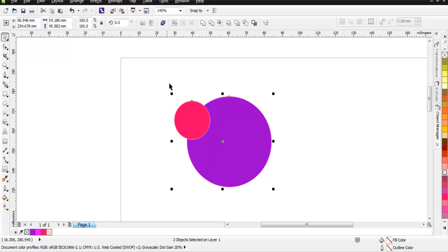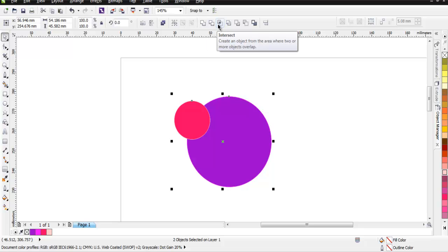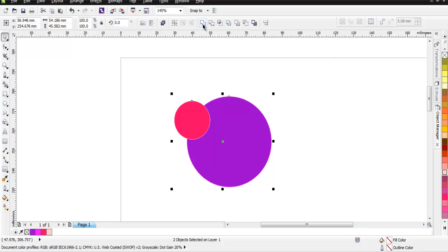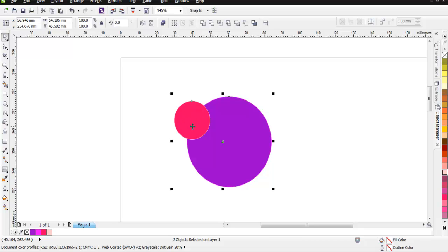With these two circles selected, let's take a look at the top property bar. Here you have options for weld, trim, and intersect. So let's first take a look at weld. When we do weld, the last circle which has this purple color will be mixed into this intersected circle, so these two will be purple after we hit the weld button.